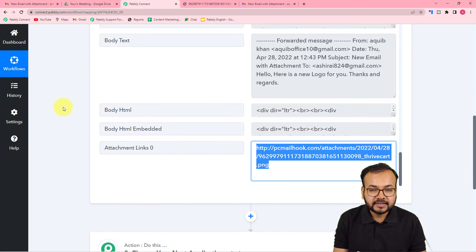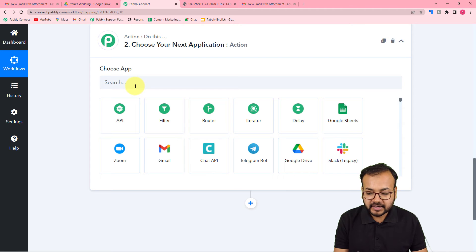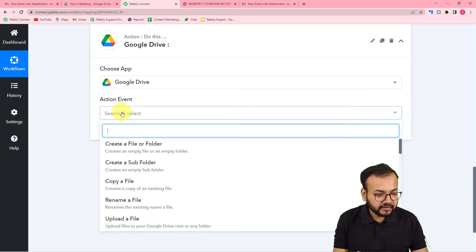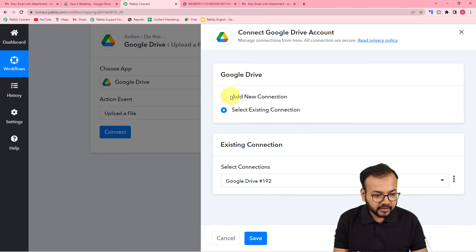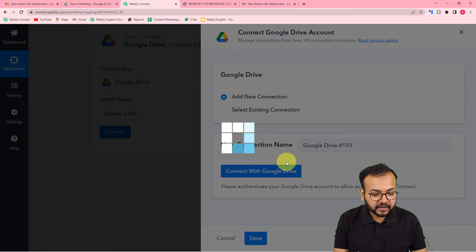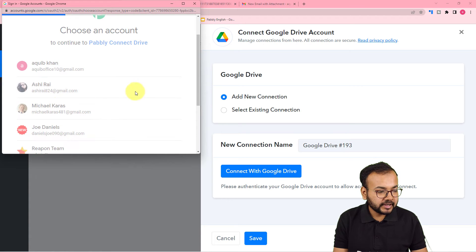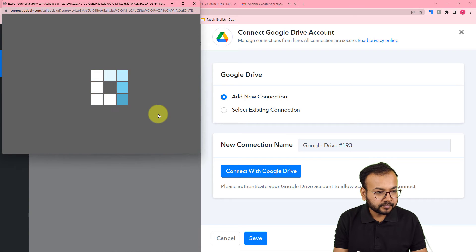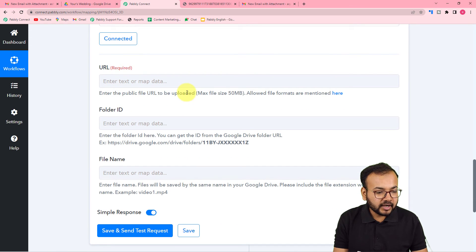In the attachment link you can see we got the attachment. You can check — this is the same file that was sent, which is now received here in the parser's response. So we have the email data in Pabbly Connect. Now I want to save this attachment inside my Google Drive. To do that, you have to connect your Google Drive in the action step. Search for Google Drive here.